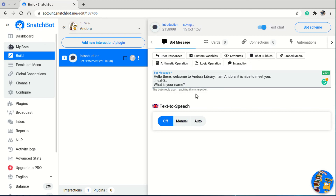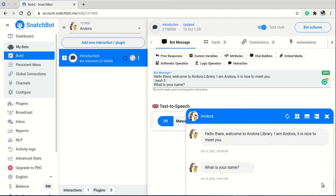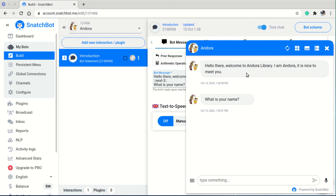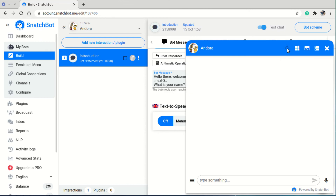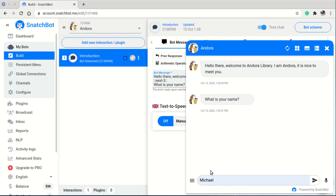After saving, I can test this using the chat widget in the bottom right corner. Clicking on Andrea opens the chat. Refreshing it starts from the beginning: Andrea says 'Hello there,' waits three seconds, then asks for my name. That's working correctly. I can reply 'My name is Michael.'